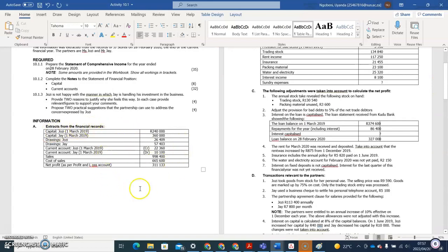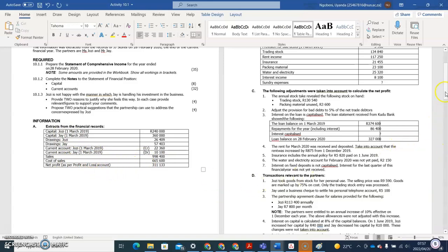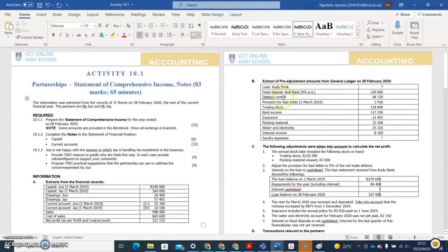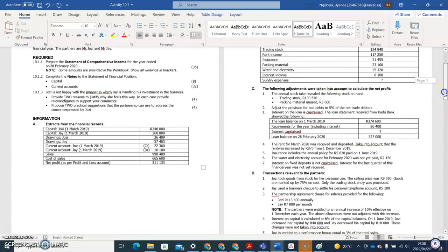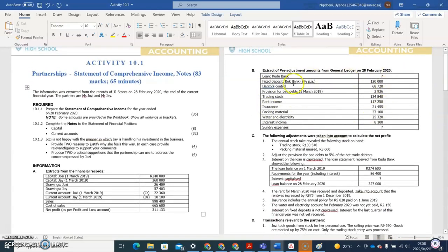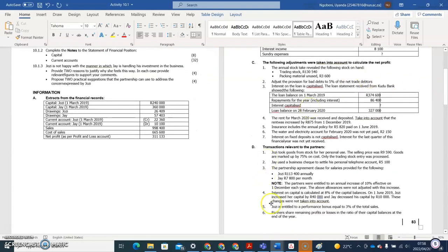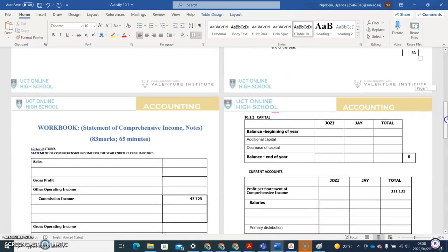Since it's a partnership, we've been given things such as capitals for both partners, current accounts for both partners, sales, and cost of sales — all necessary for preparing the income statement. There's also Extract B: the pre-adjustment amounts from the general ledger on the 28th of February. These are the amounts before adjustments, so this is a pre-adjustment trial balance. The adjustments are what we apply to satisfy the matching principle.